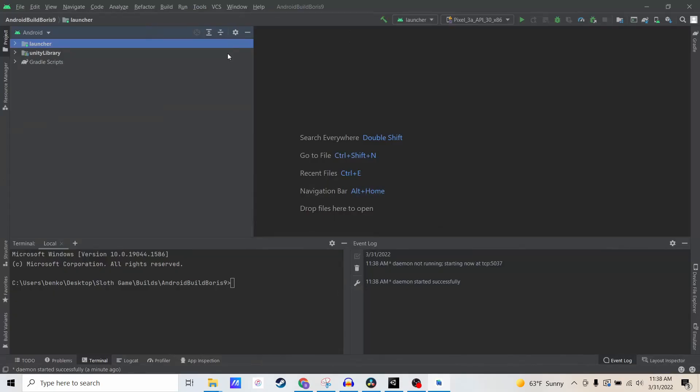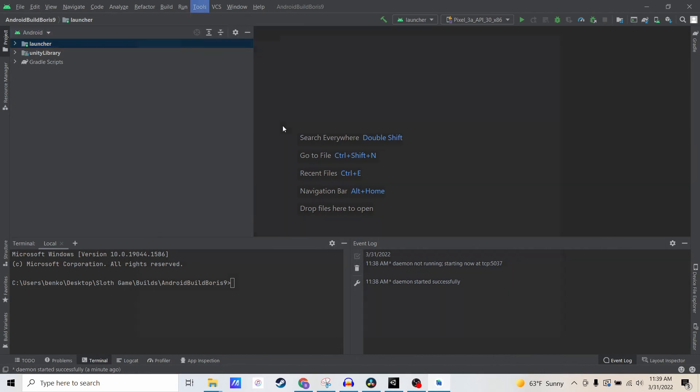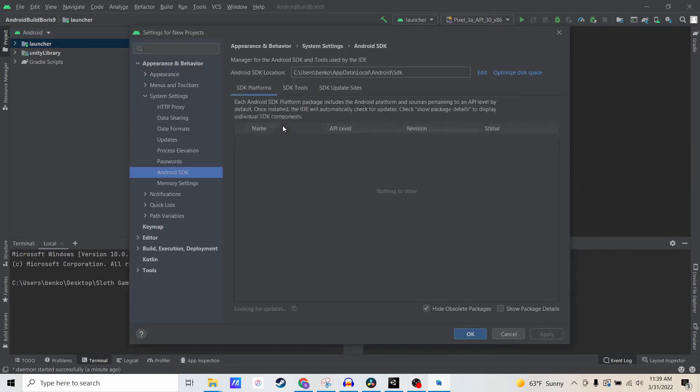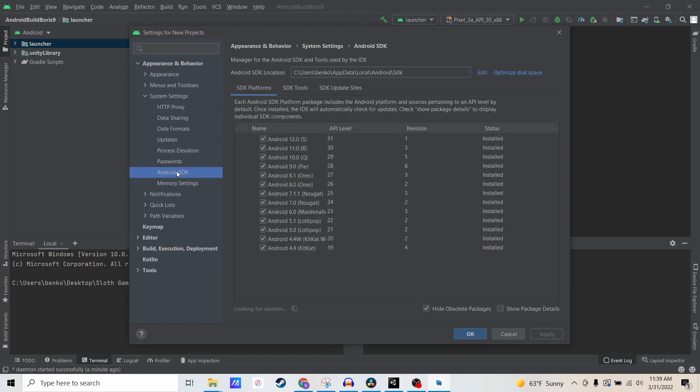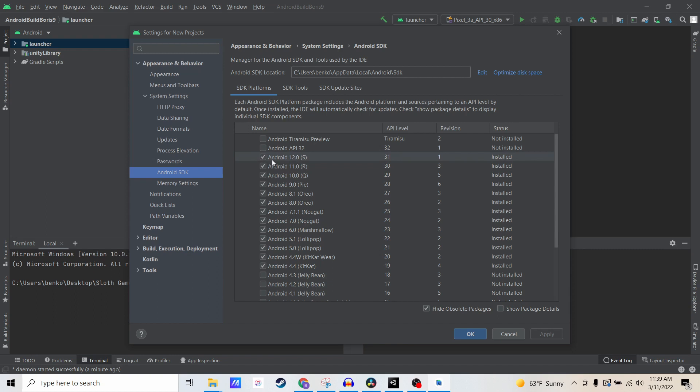So now we're going to open Android Studio. The first thing to look at is Tools, SDK Manager. I'll go to System Settings, Android SDK. You'll want to double check that you have the latest Android version SDK installed. At the time of making this video, it's Android 12, which I have installed.